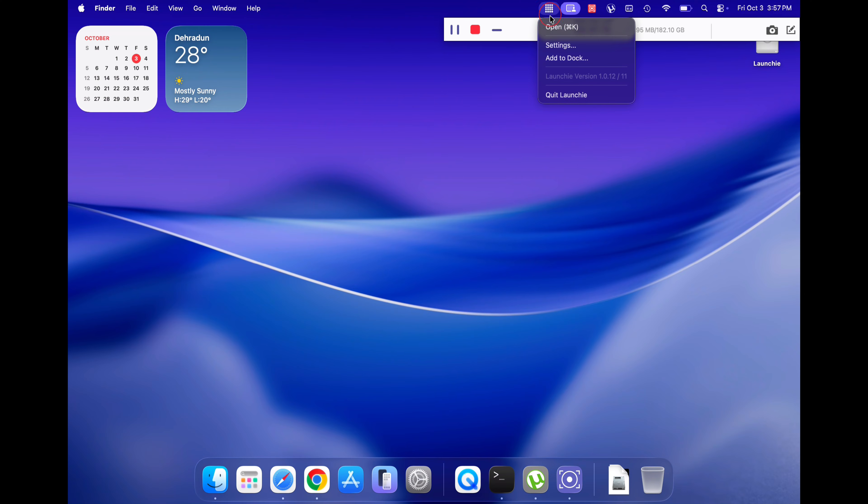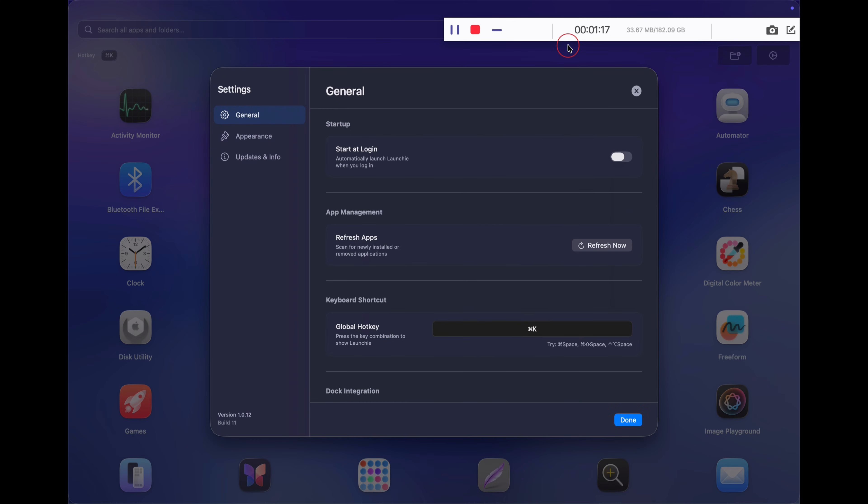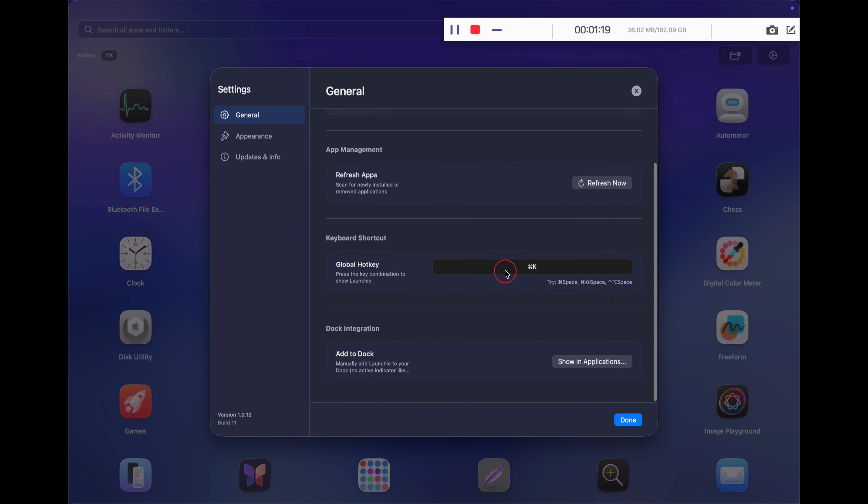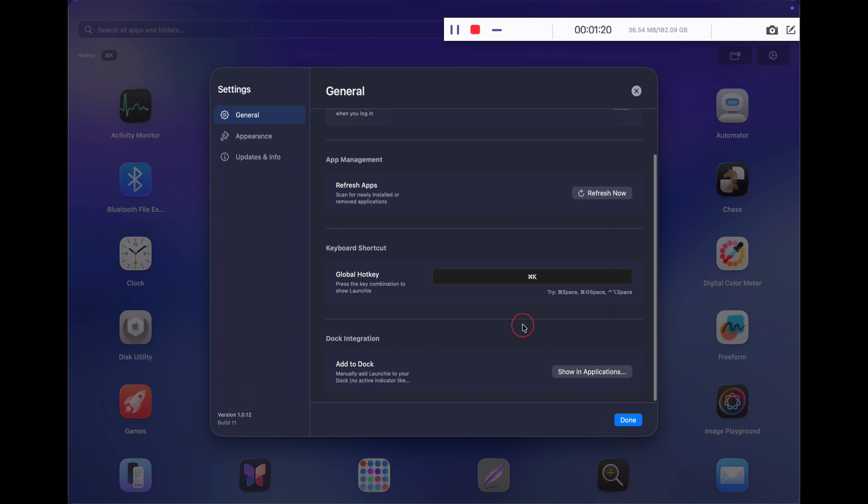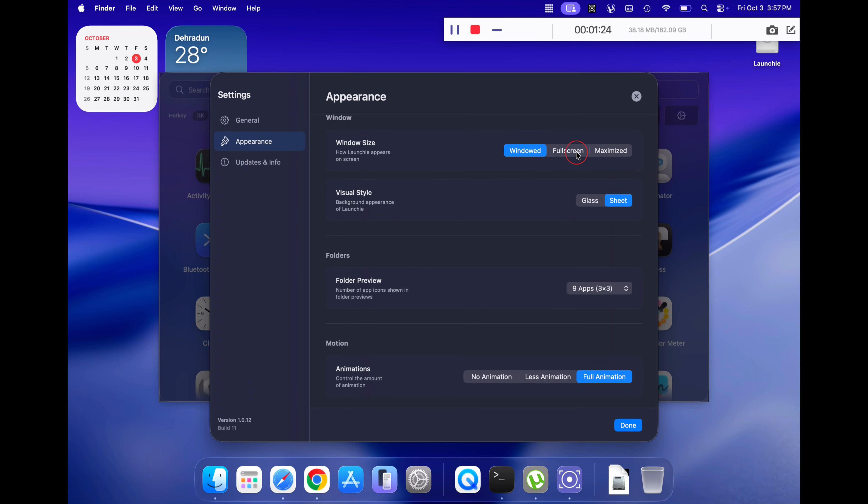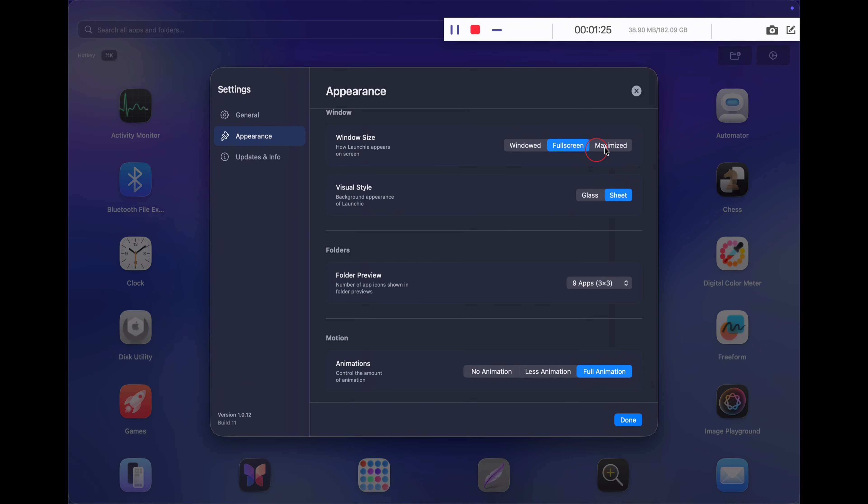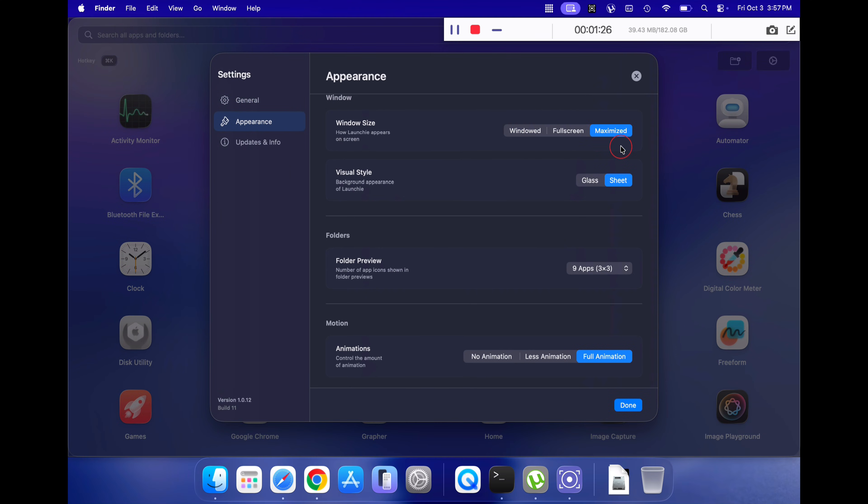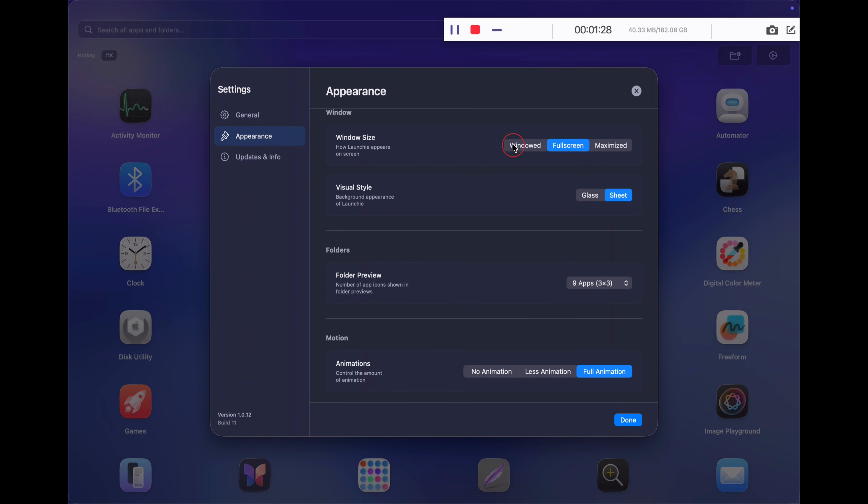To make it more interactive, click on the icon and go to settings. Now go to appearance and select the window size from windowed to full screen or maximized. You can modify the look of the launchpad depending upon your needs.